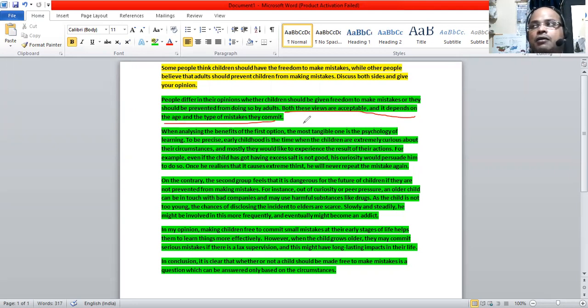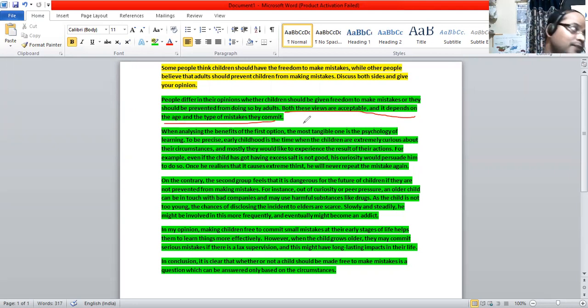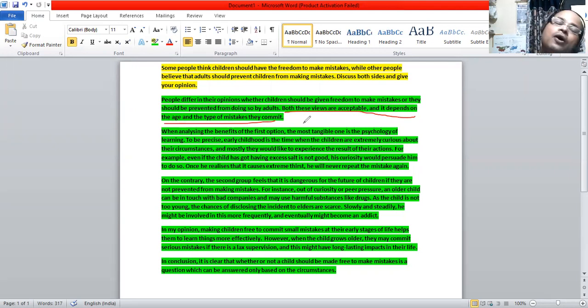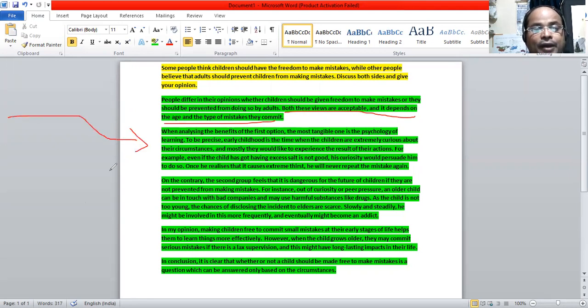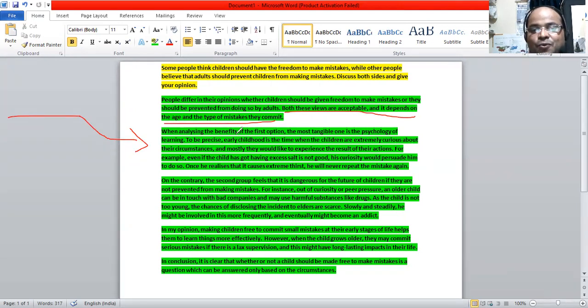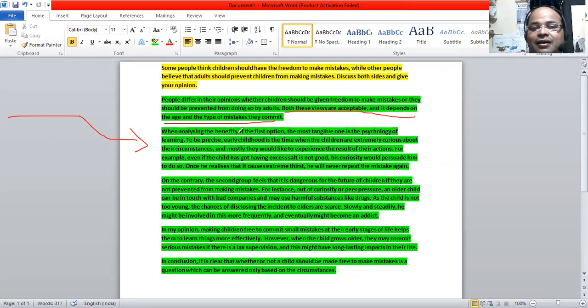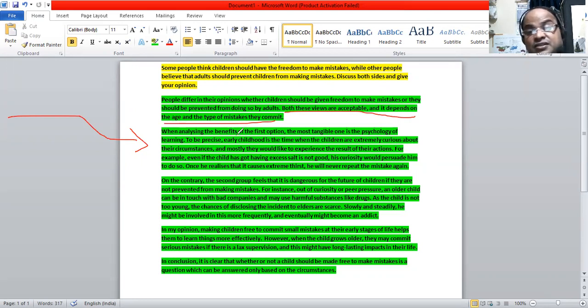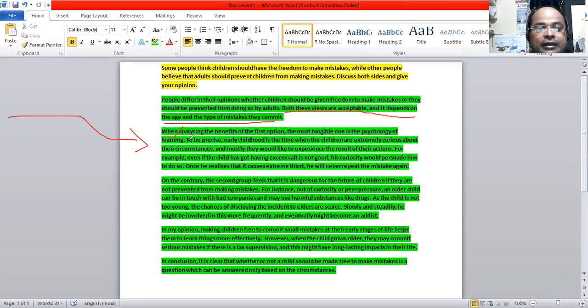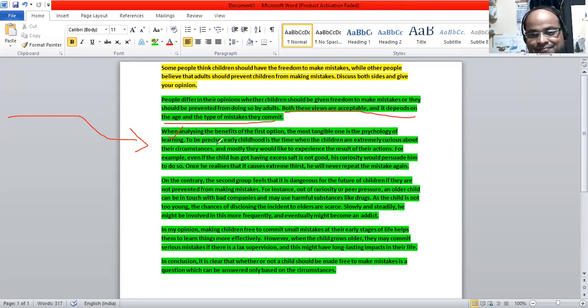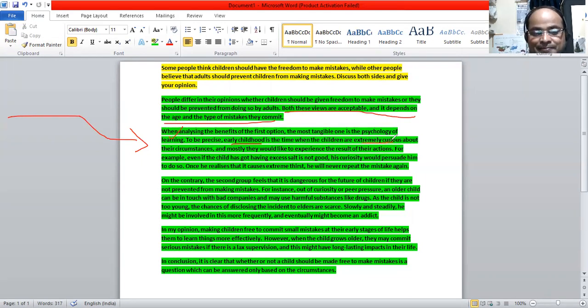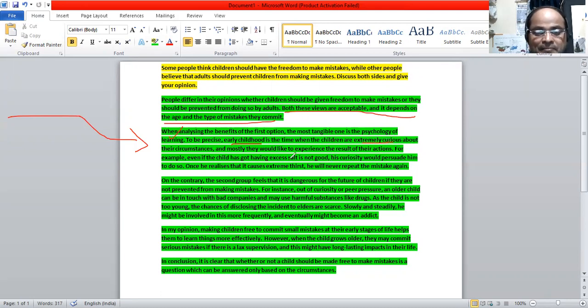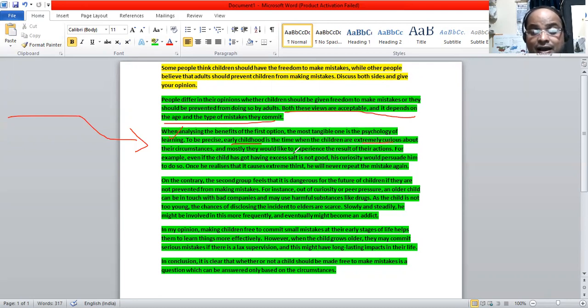So we are going to prove the thesis in the paragraphs. Paragraph number one, we are going to discuss the first viewpoint. When analyzing the benefits of the first option, we are going to discuss the first group's argument. The most tangible one is the psychology of learning. Because young children, early childhood is a period of curiosity, extreme curiosity. They want to know about the things around them and they want to experience the results of their actions. They are just experimenting.